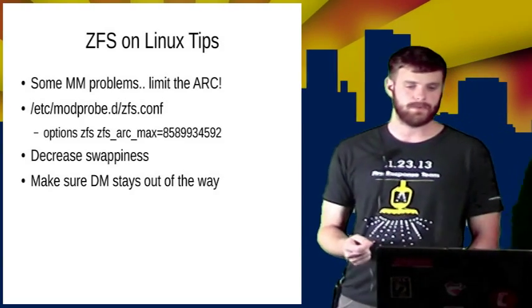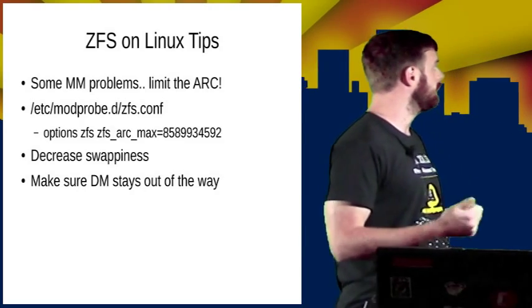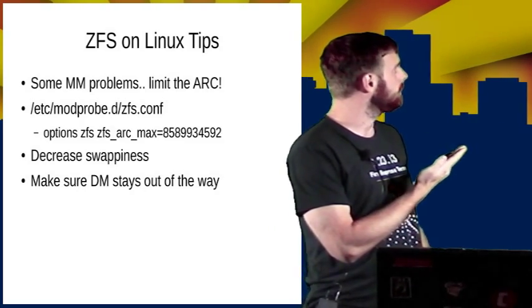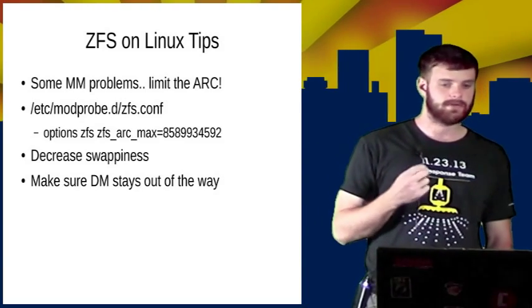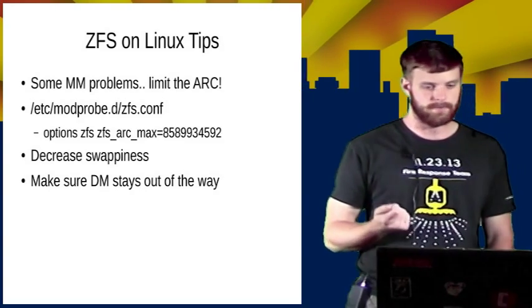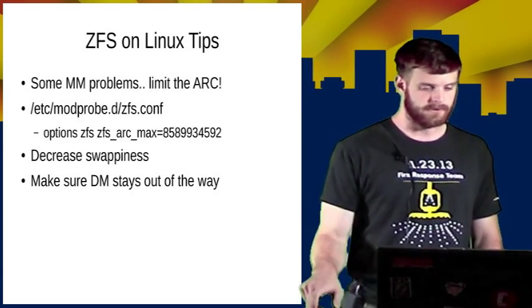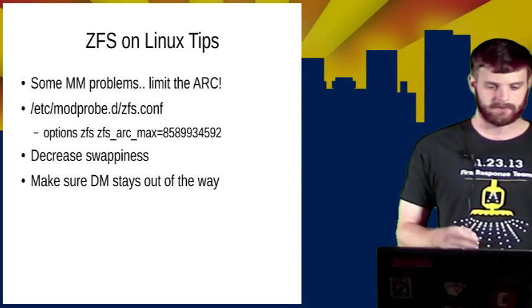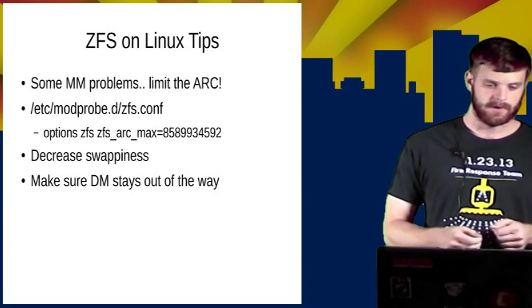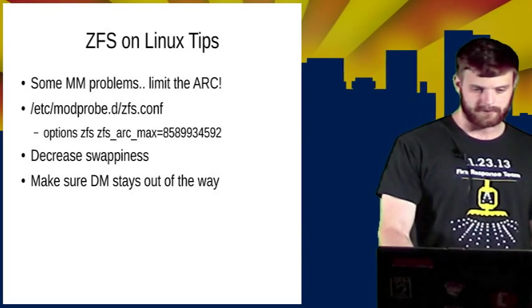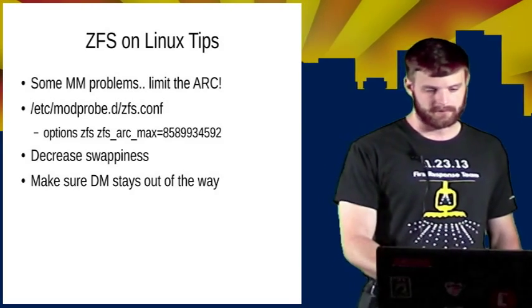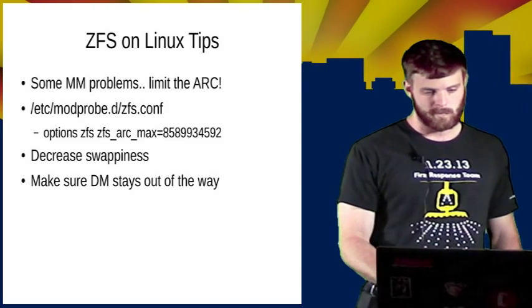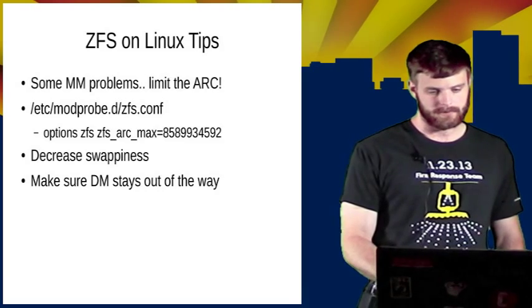If you're running it on Linux, you probably want to limit the ARC right now. This is just something that, because of the way the Linux memory manager works, it's actually not able to reclaim the ARC quickly enough. This will be fixed in a future ZFS on Linux release, but for now, I would recommend just limiting the ARC to some reasonable amount so the system has enough headroom to do whatever else it is it's doing. Decrease the swappiness.